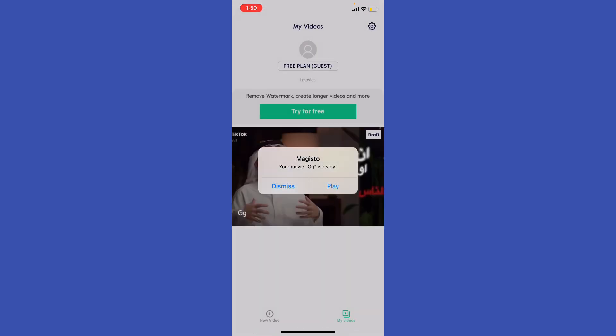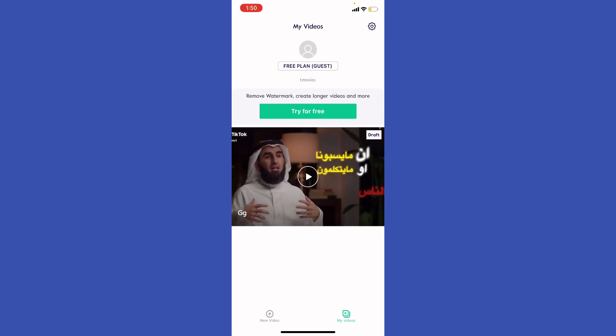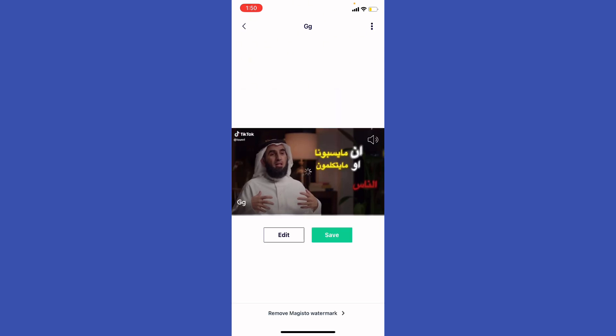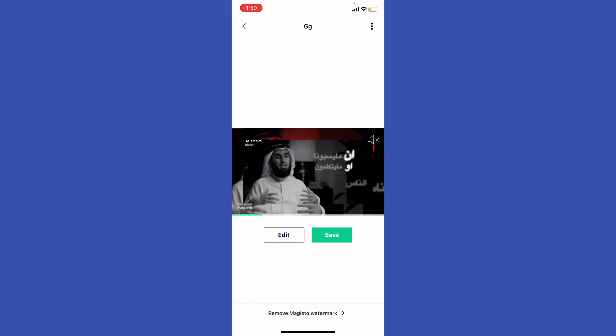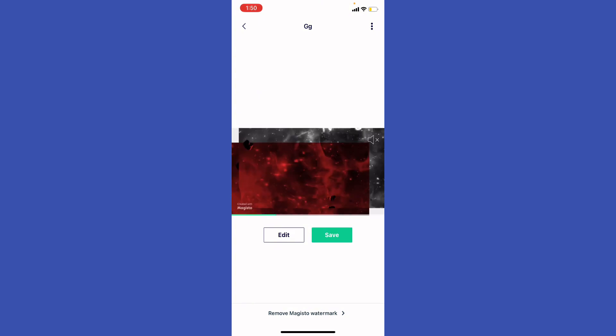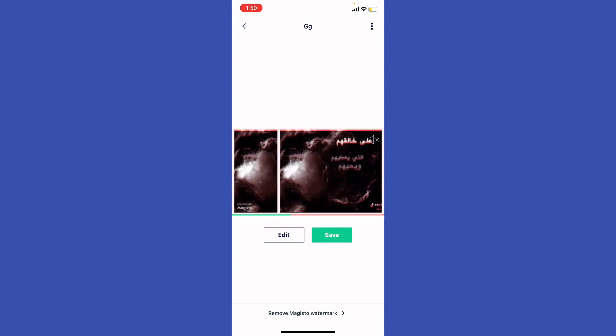And as you can see right here, your video is now ready. You can go ahead and click the video, and then you're going to see that video, as you can see right here, with my style, with the way that I want it.